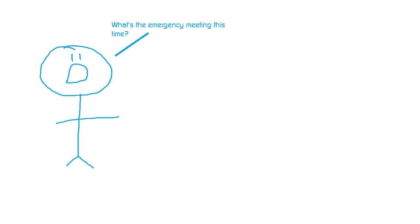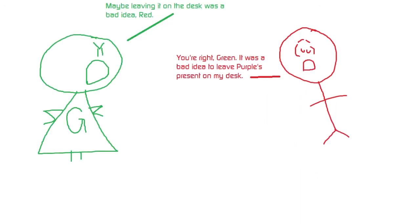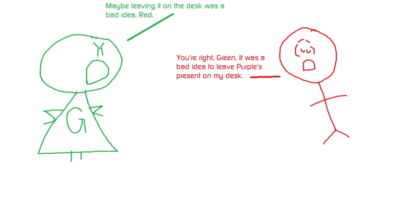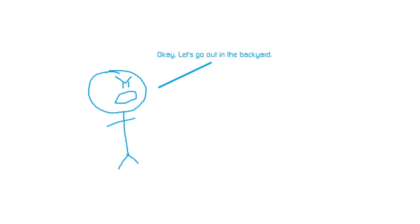What's the emergency meeting this time? Tough Black broke into my house and stole Purple's birthday present. Maybe leaving it on the desk was a bad idea, Red. You're right, Green. It was a bad idea to leave Purple's present on my desk. How will we get it back? We'll start the rocket wagon over to the neutrals layer, but we got to do so quietly without Purple spotting us. Okay. Let's go out in the backyard.